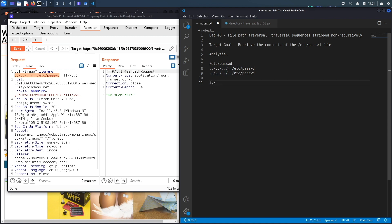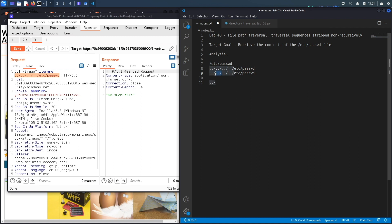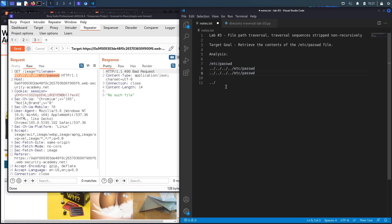When we give the application this string, what it's going to do is it's going to remove this, and then it's going to remove this, and then it's going to remove this, and then it's going to remove this. So what we end up with is this right here, which we already know doesn't work. A way to bypass that is if they're not doing this check recursively.